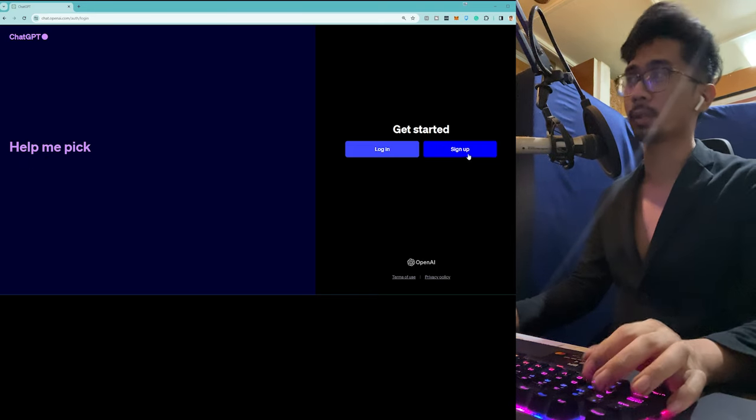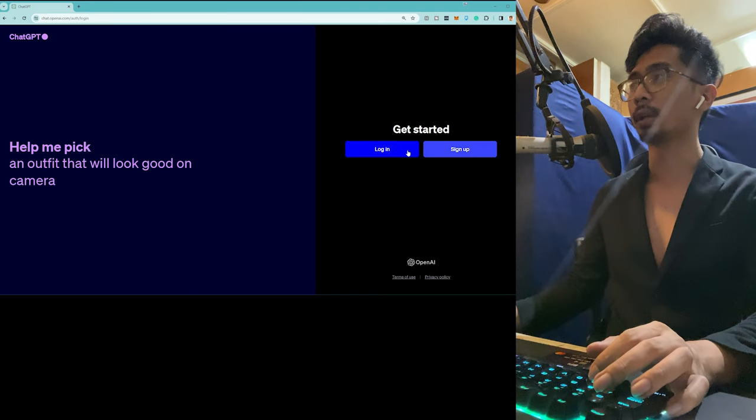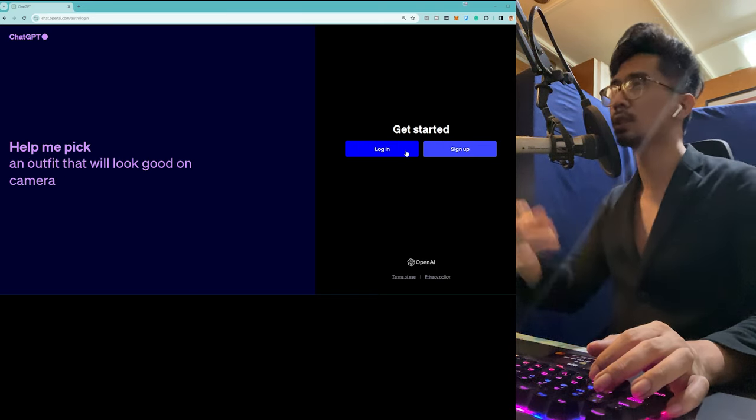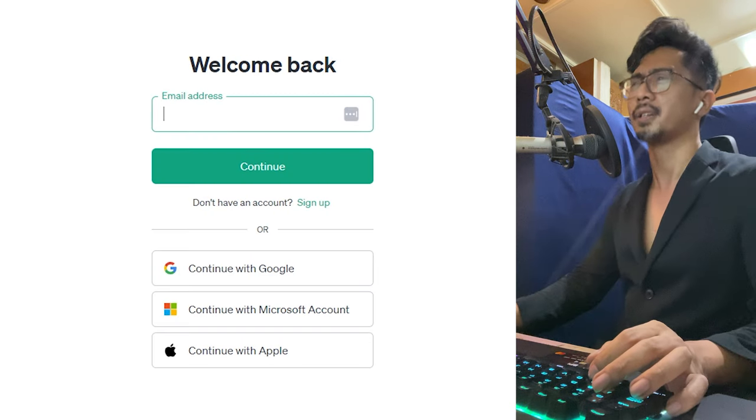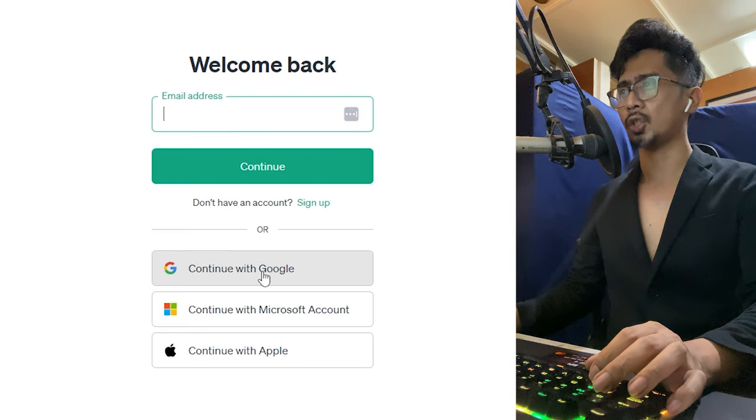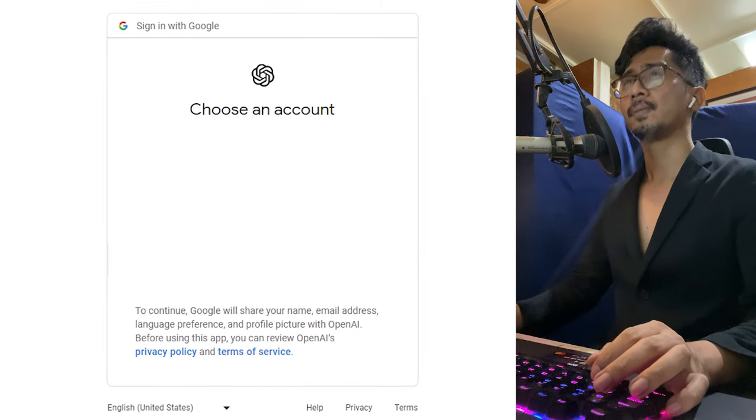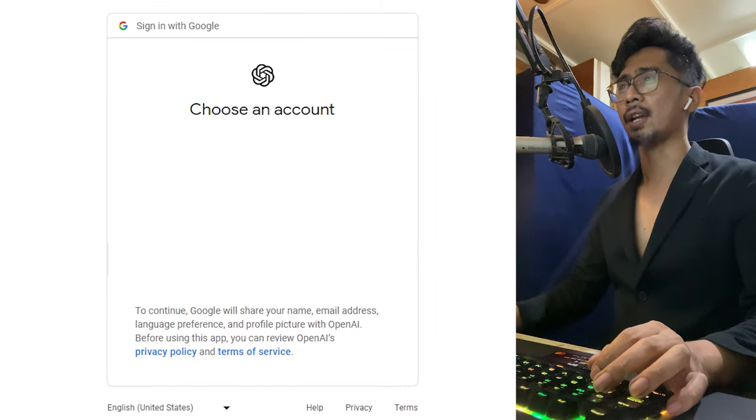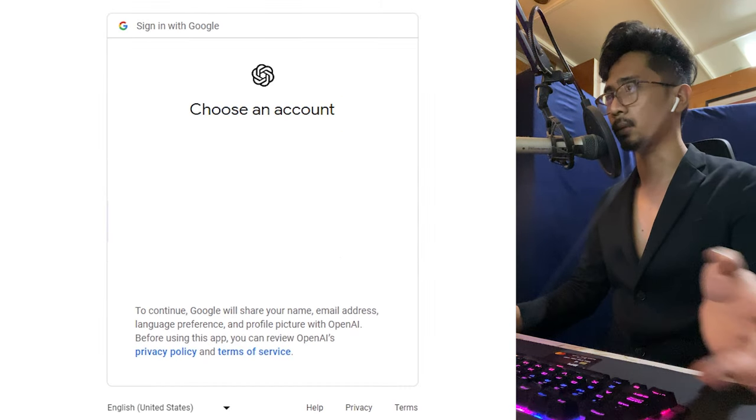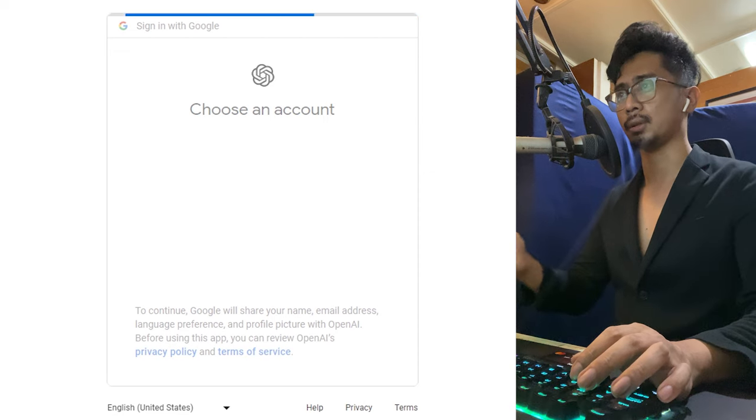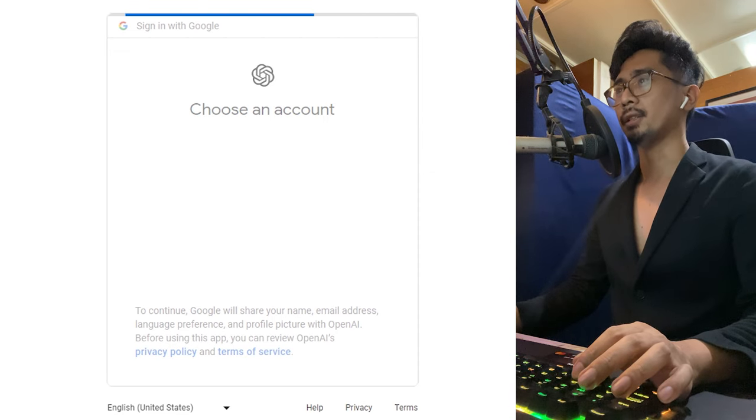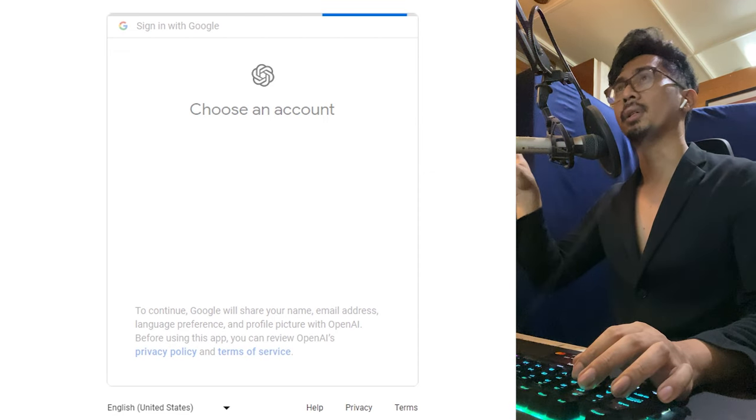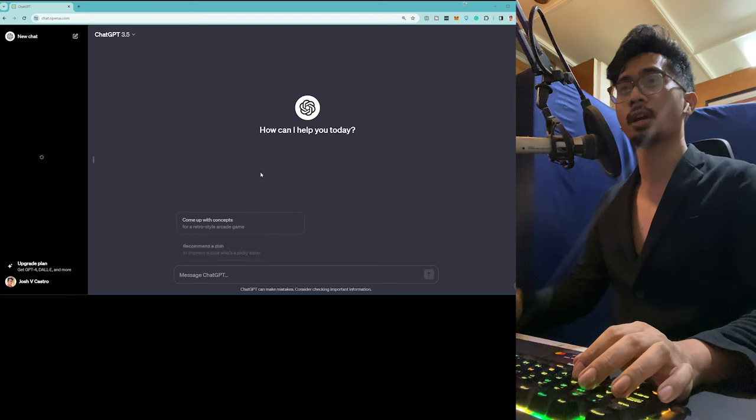For me, I already have an account. It's a pretty simple, basic process. I am going to continue with Google and then I am going to choose my Google account for this case. I'm going to choose this one and I'm just going to blur the stuff that I don't want you guys seeing.